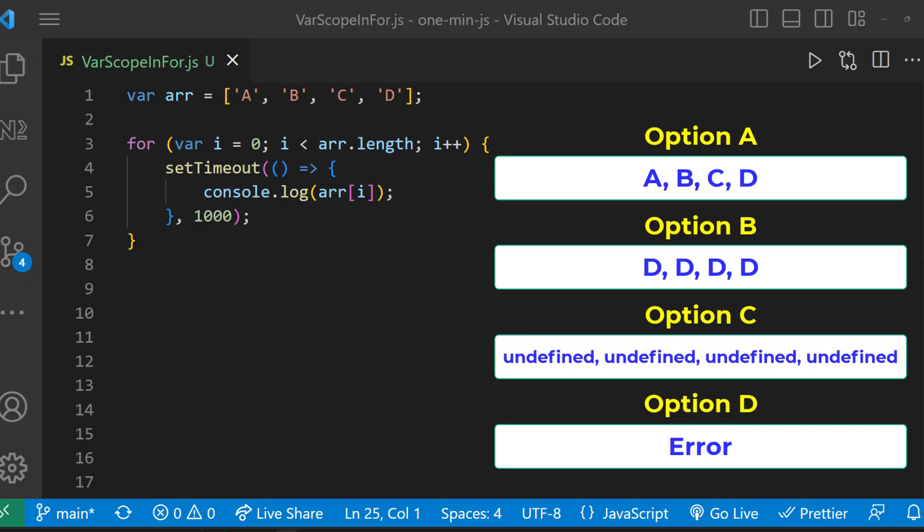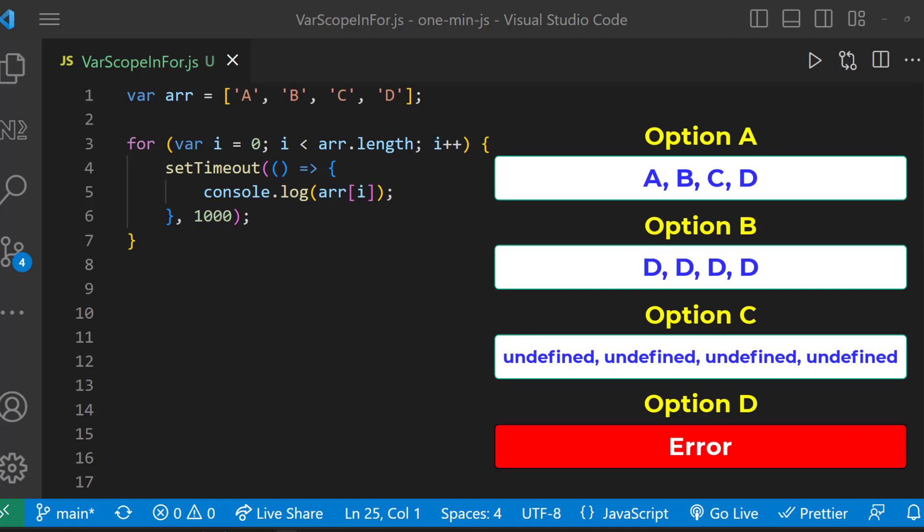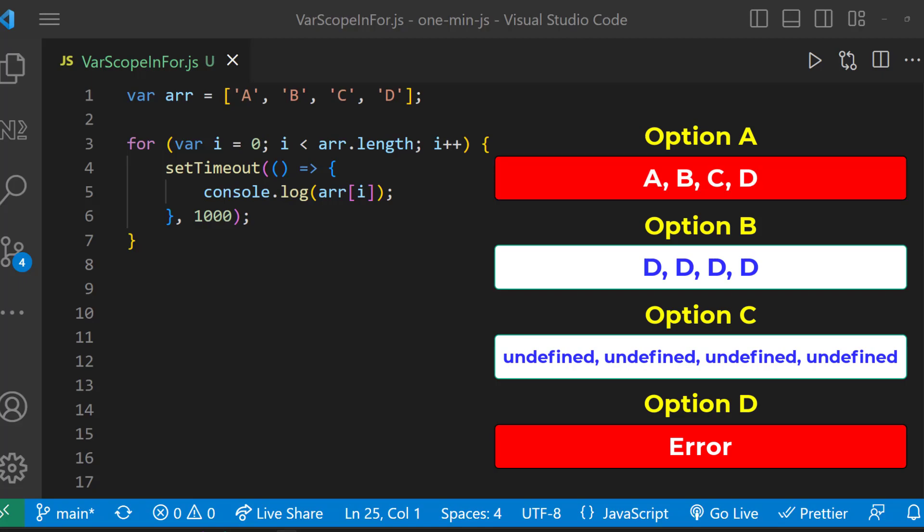Option D is wrong because the program will execute, it won't throw an error. Some of you might have chosen option A as the answer. Unfortunately, that is wrong. The reason is the for loop only executes until the condition breaks.